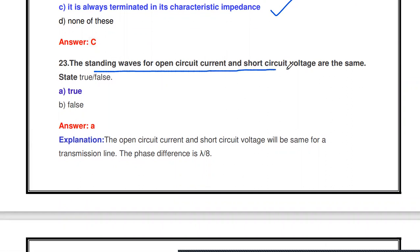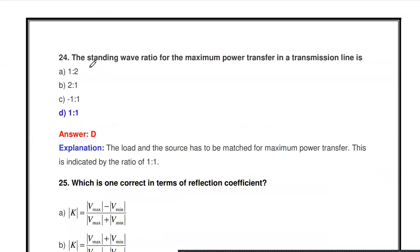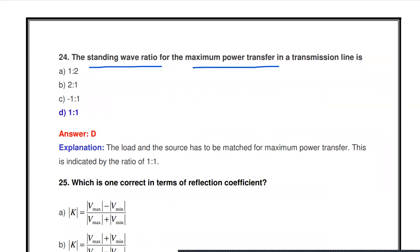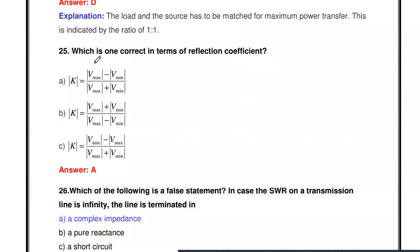The standing waves for open and short circuit voltage are the same — true or false? True. Open circuit current and short circuit voltage standing waves are the same. For maximum power transfer in a transmission line the standing wave ratio is 1:1, meaning ZL equals Z0 — that condition gives maximum power transfer.